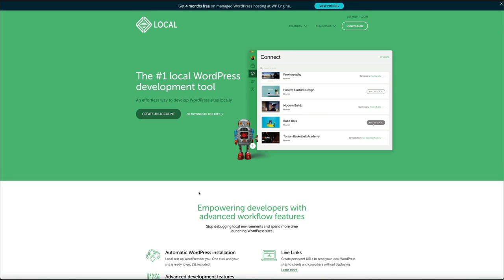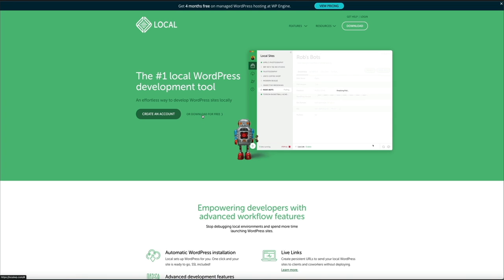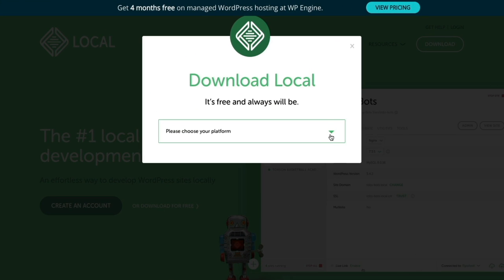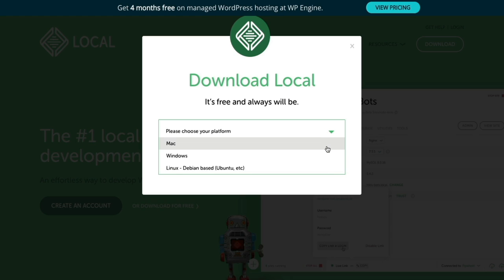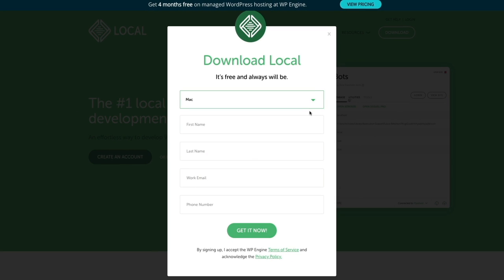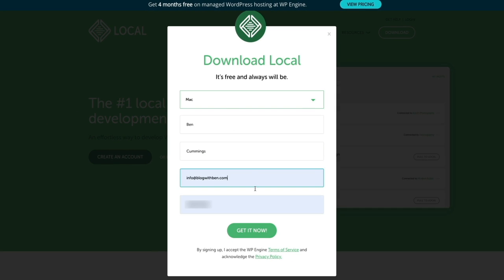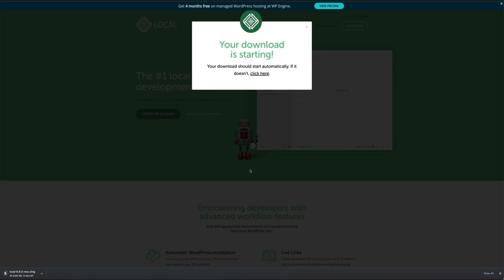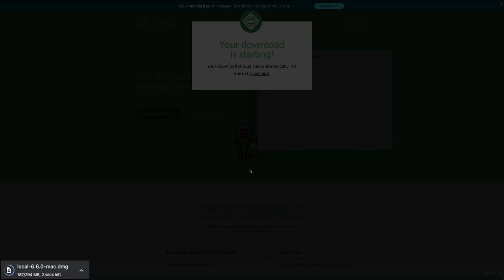From the onboarding steps, first choose your platform from the drop-down menu — I'm on Mac so I'll select Mac. Next, you'll be prompted to enter your name, email, and phone number. Enter the email you want to associate with the account, fill out all the fields, click the Get It Now button, and your download will begin. It should be fairly quick, only taking a few seconds.